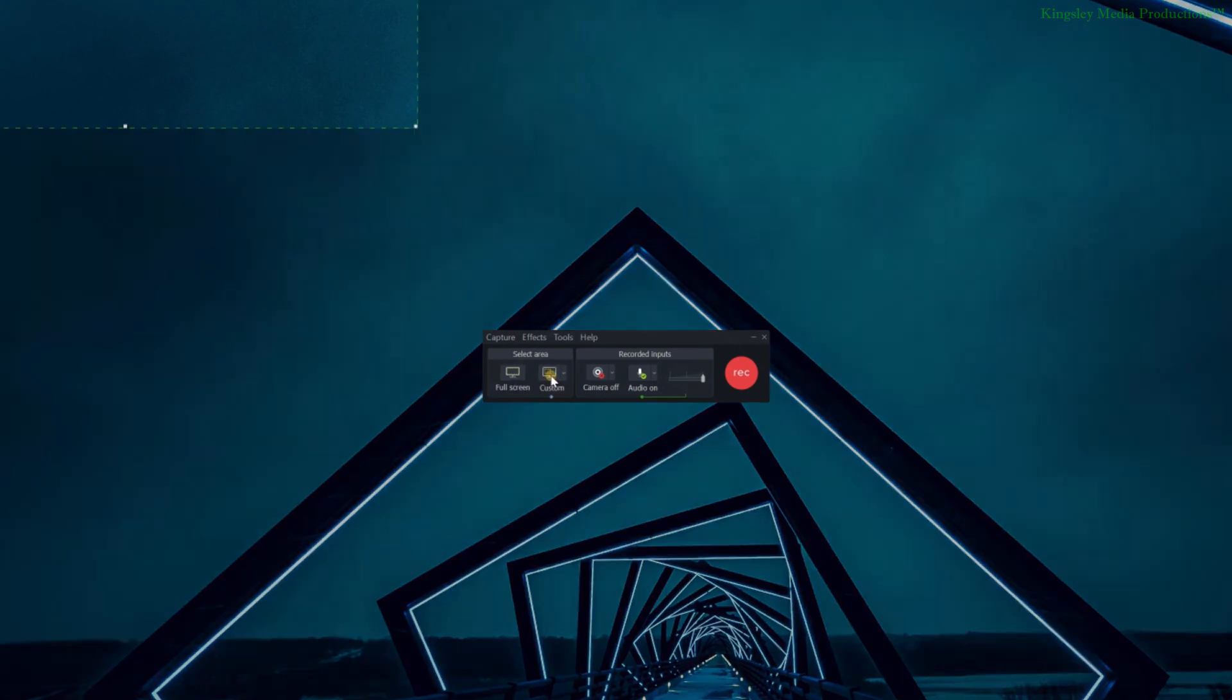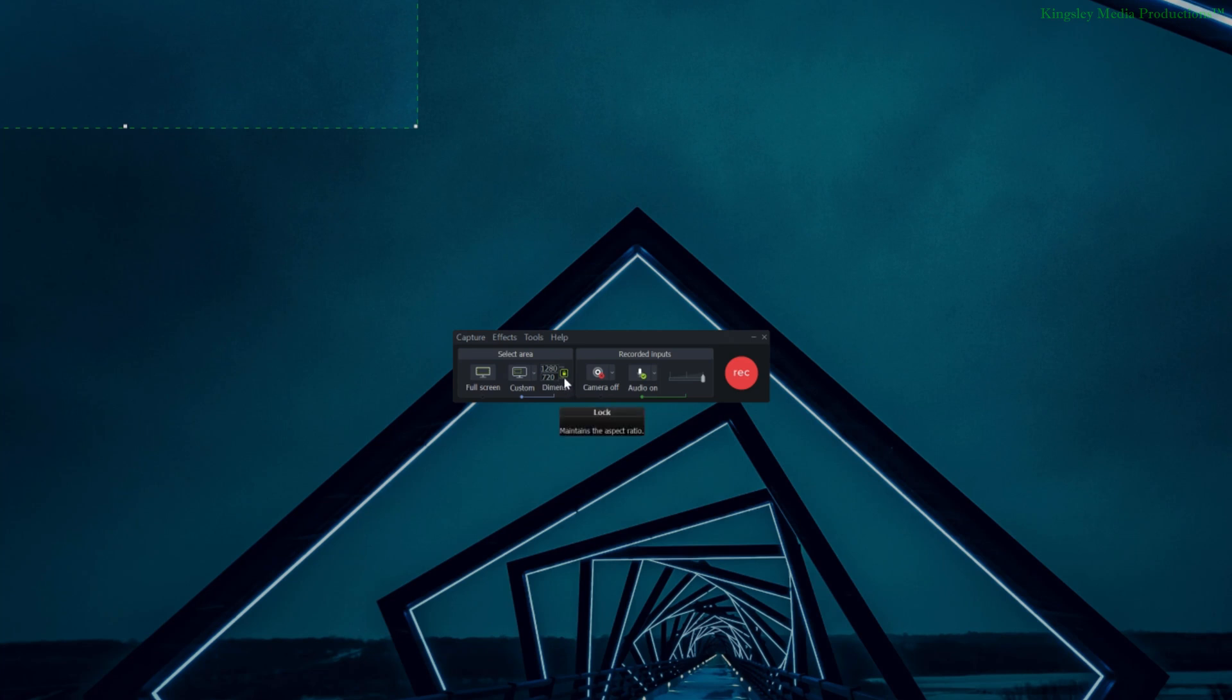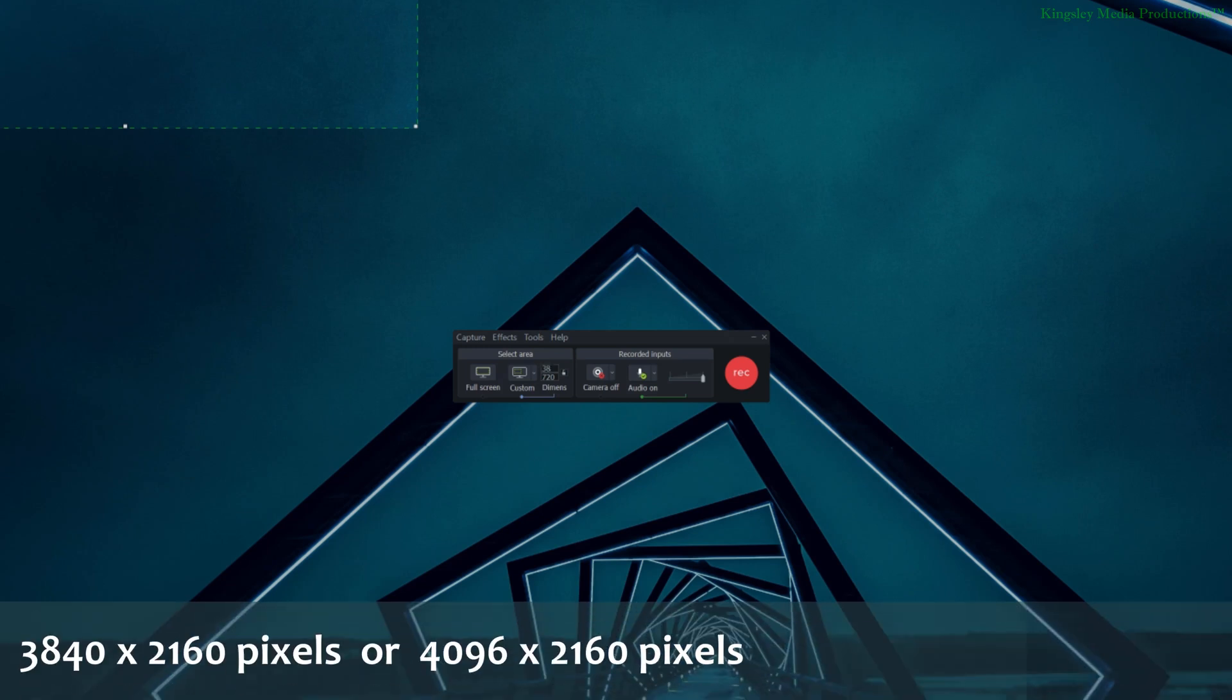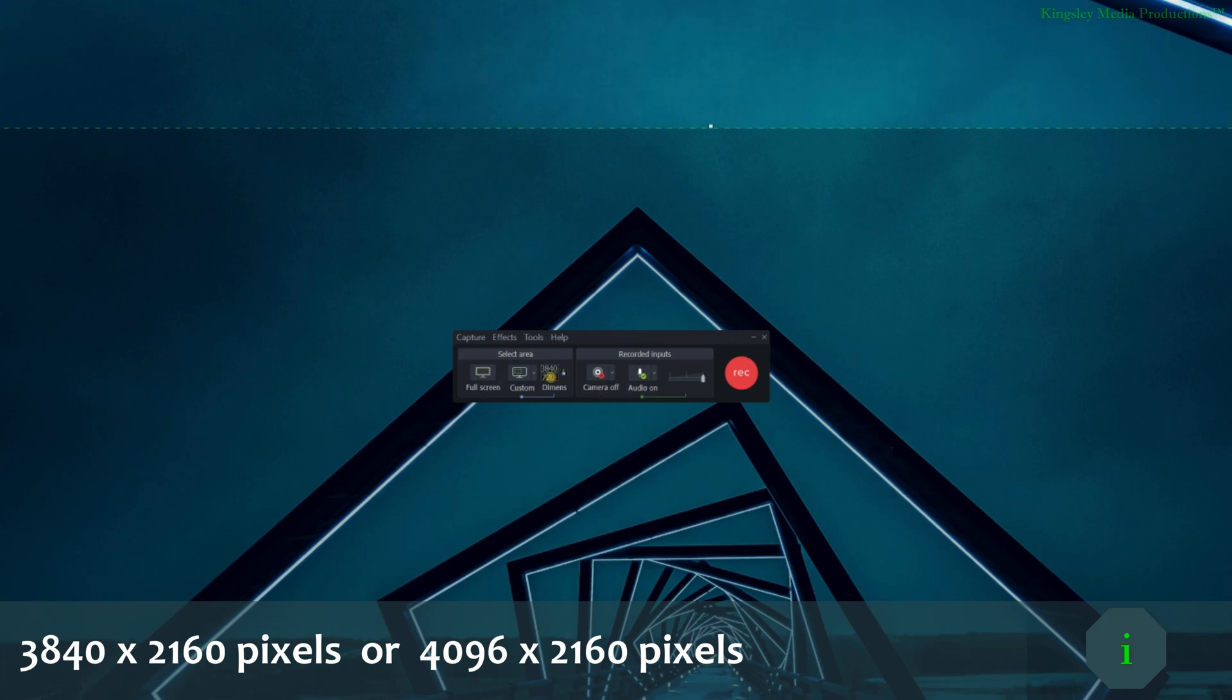Or you can just click on custom and it should open this section for you to input the resolution. So make sure you unlock this and then enter the 4K resolution size which is 3840 by 2160.